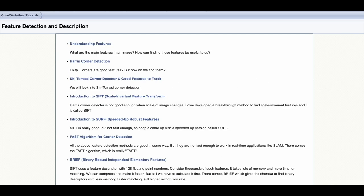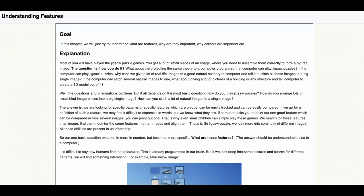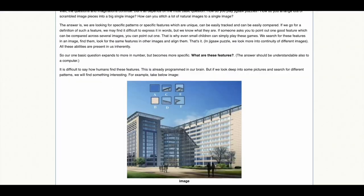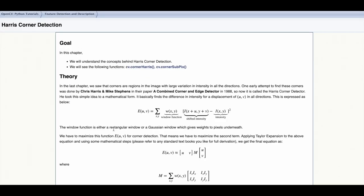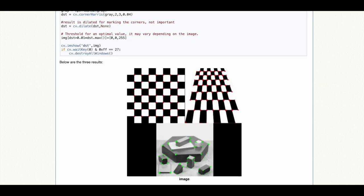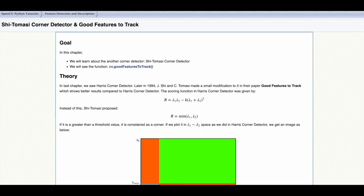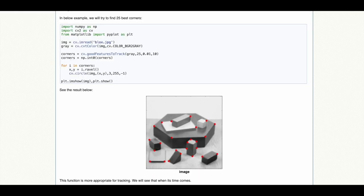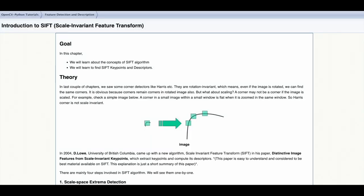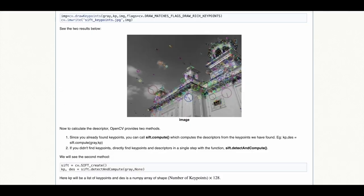Feature detection functionalities in OpenCV help us to better understand the features of a given image. To use the Harris corner detection algorithm to detect corners in images, or the Shi-Tomasi corner detector for tracking corners, as well as scale invariant feature transform detector for corners in images with changing scales.